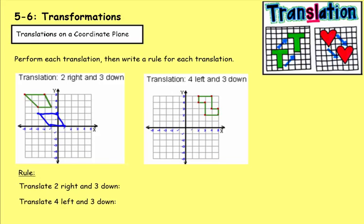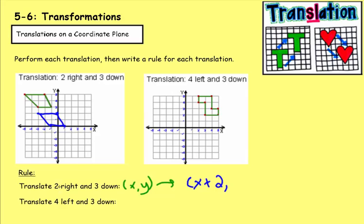Here's what it means by writing a rule. When we translated two to the right and three down, what happened to the x and y values? For the x values, when we moved two to the right, negative two became zero, negative five became negative three, negative three became negative one — it went up two each time. So moving things to the right increases the x value by the number of spots moved.